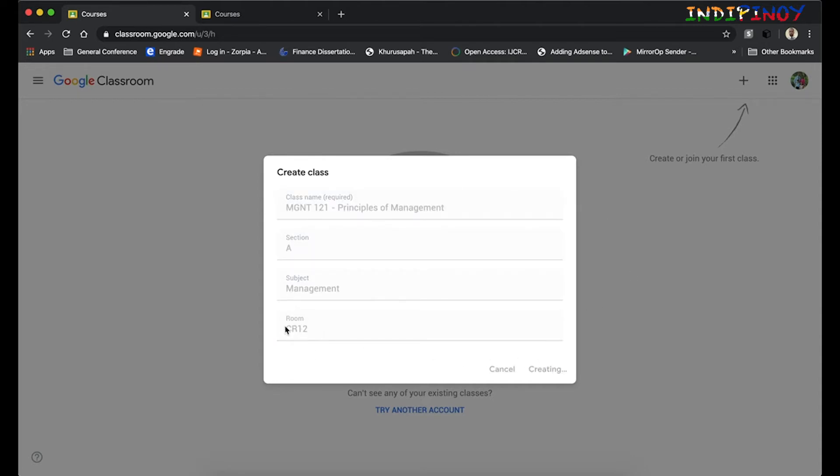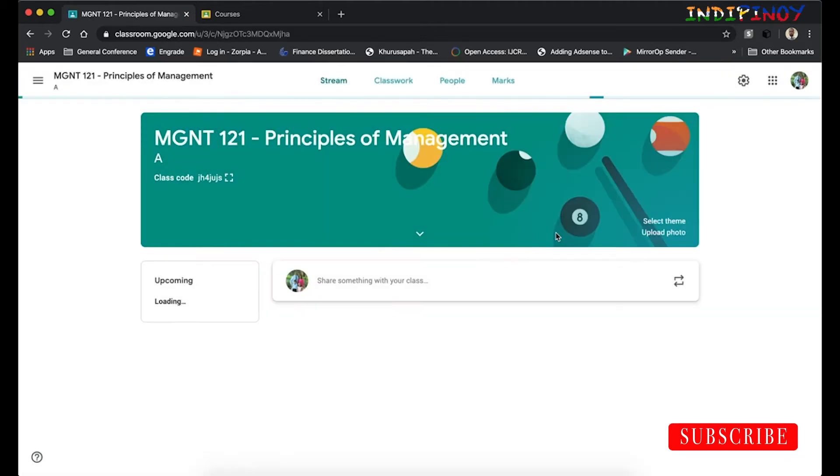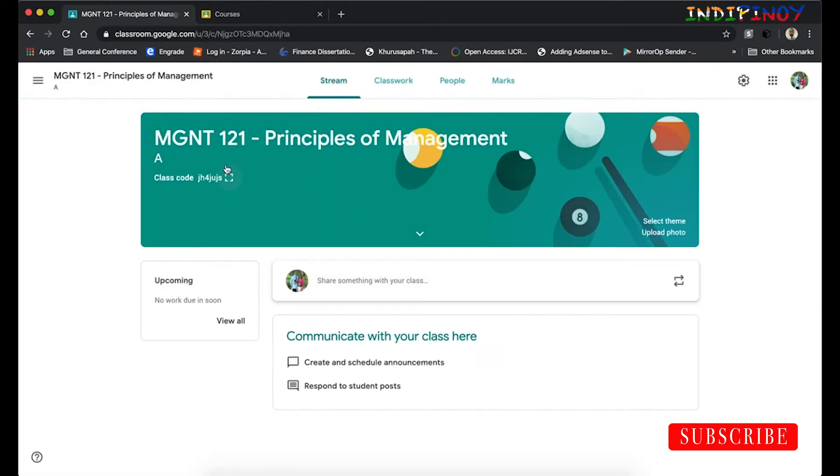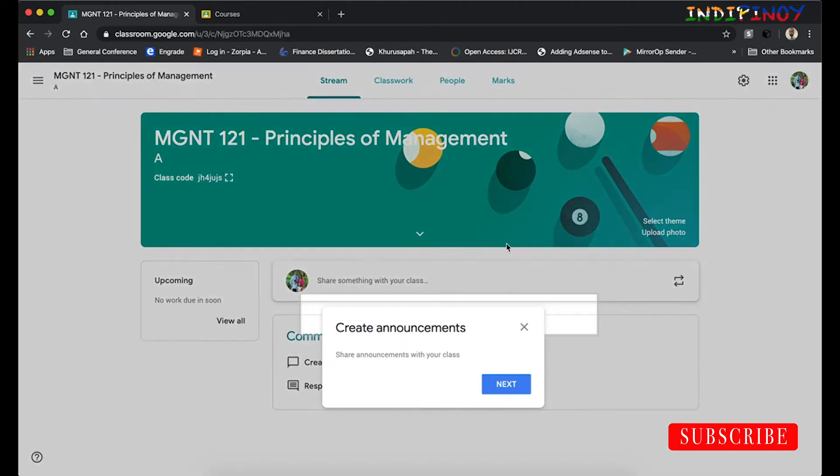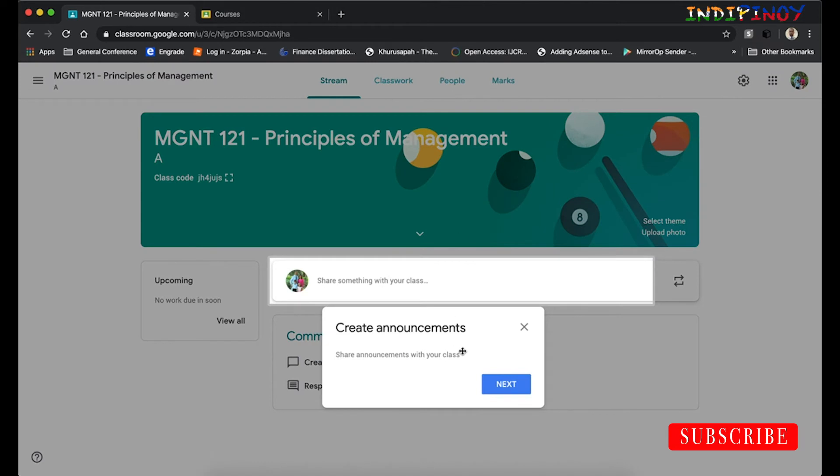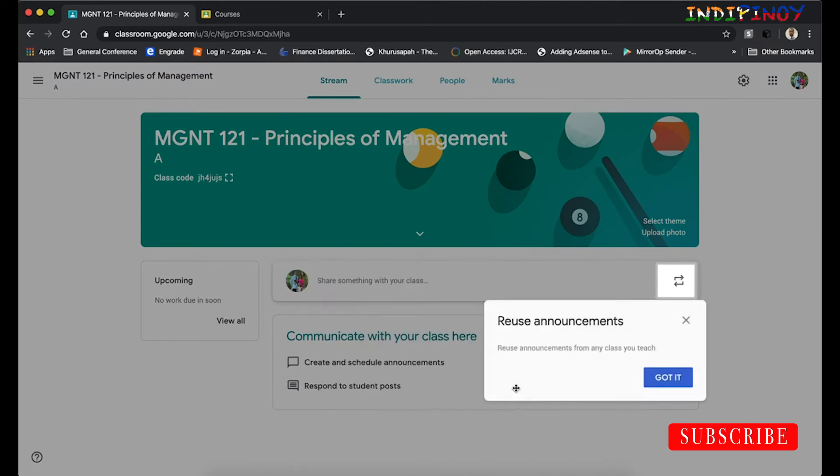Once we have created this account, Google is going to set up our classroom and make sure things are in order.